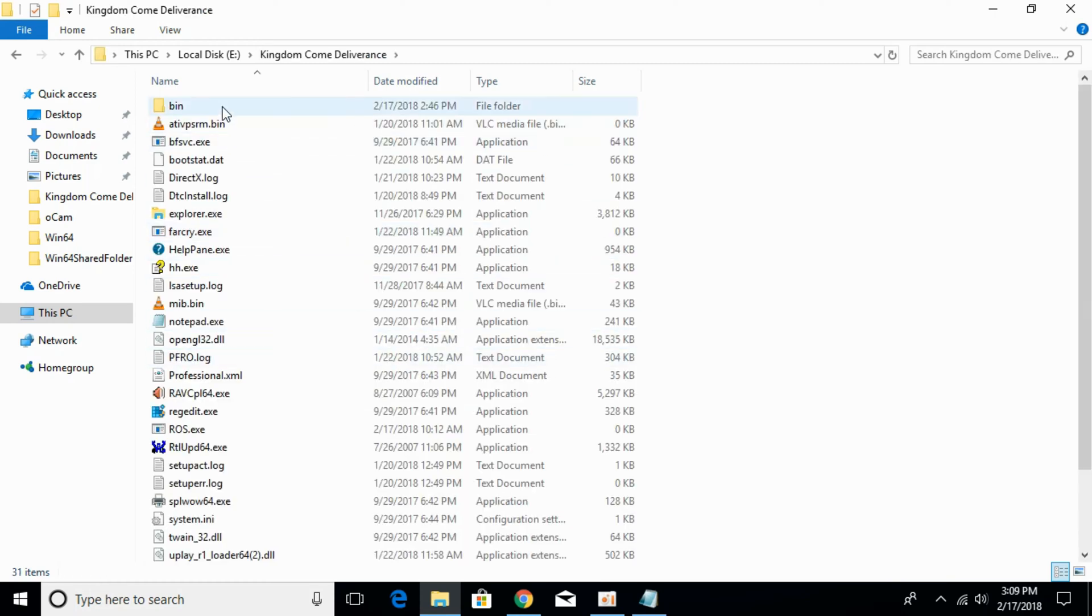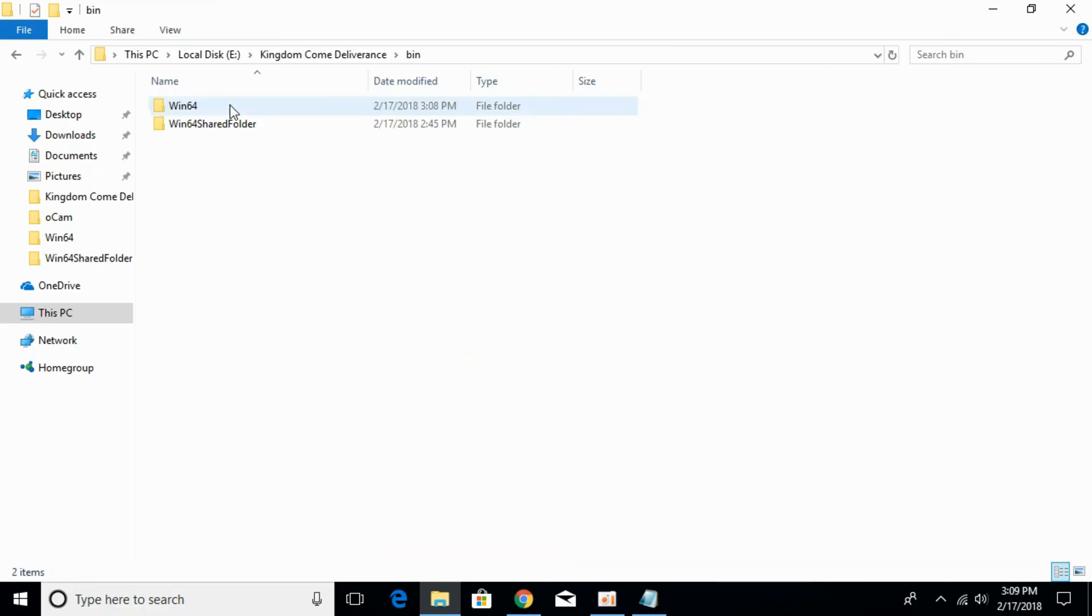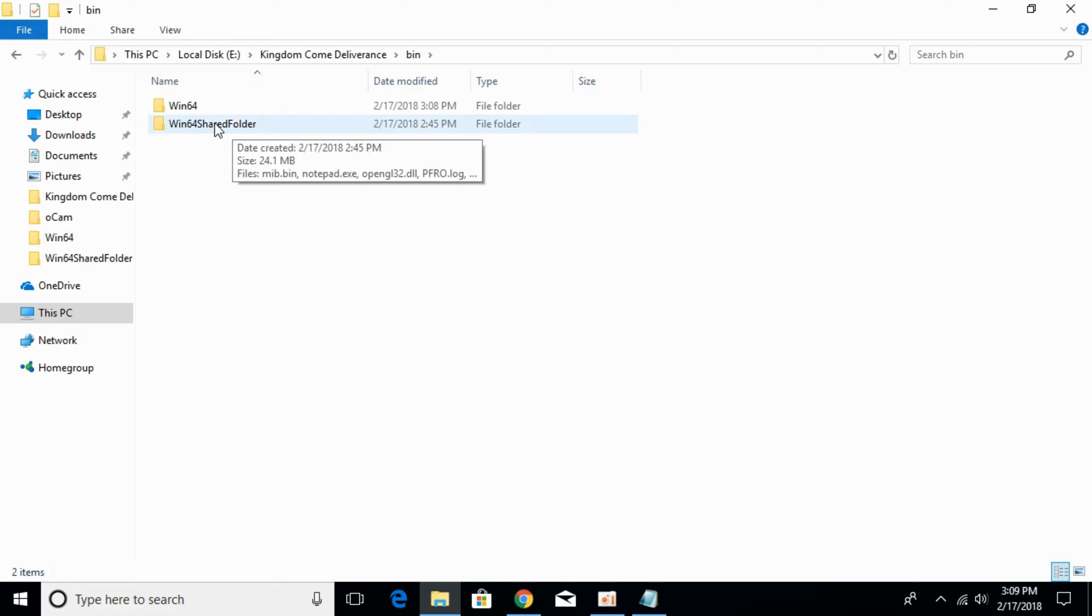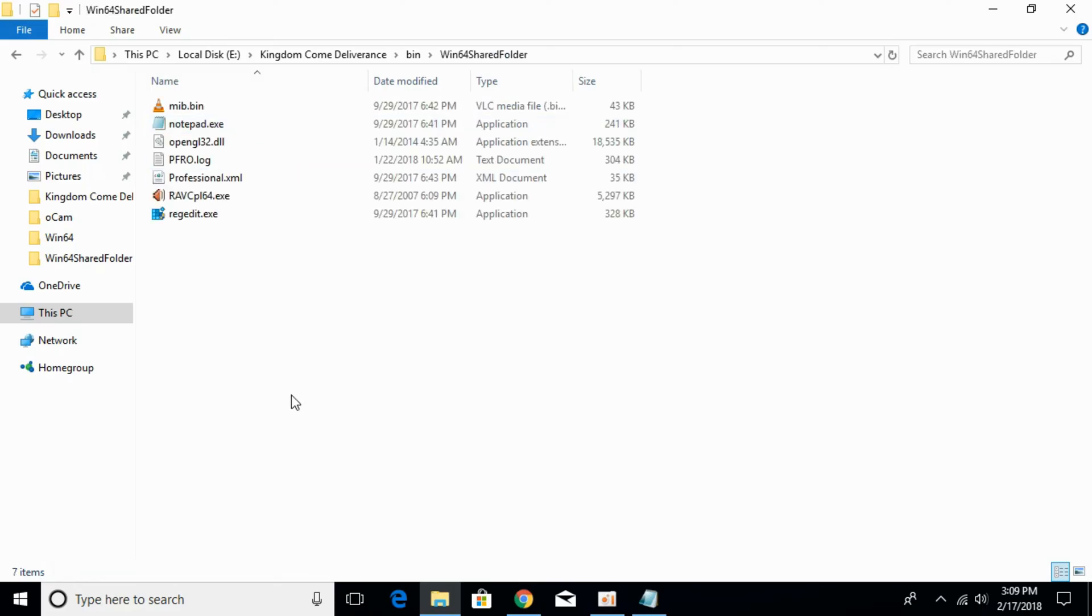Here at the top I have a folder called bin. Open that. And here we have a folder called bin64 shared folder. Open that.